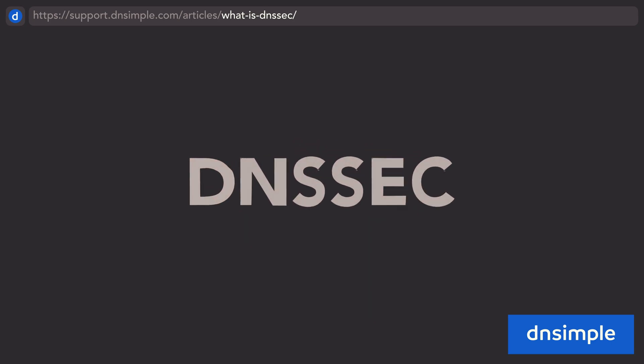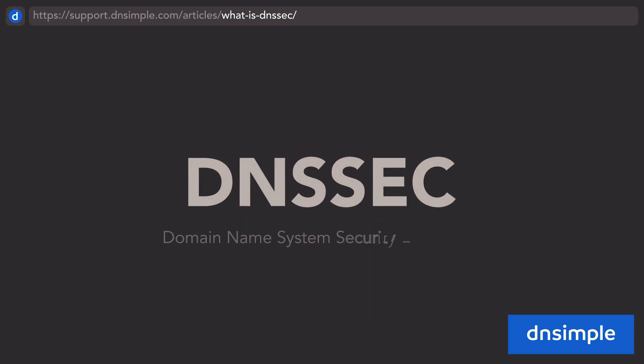DNSSEC, short for Domain Name System Security Extensions, is a suite of protocols on top of DNS that use cryptographic signatures to endorse records, ensuring they aren't tampered with.